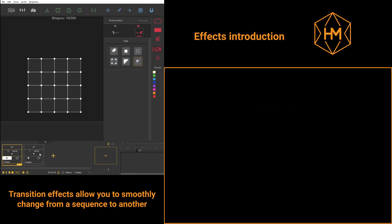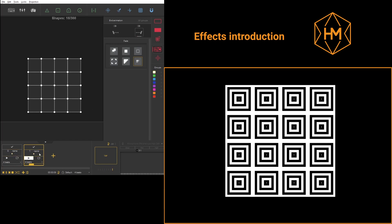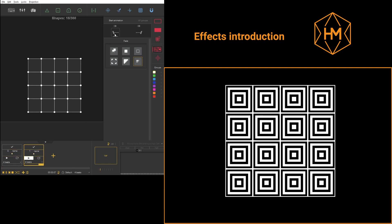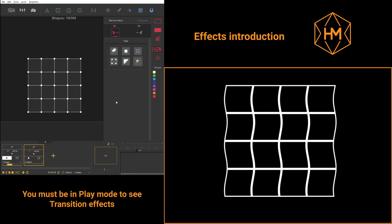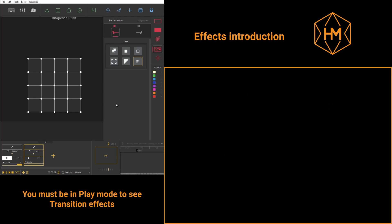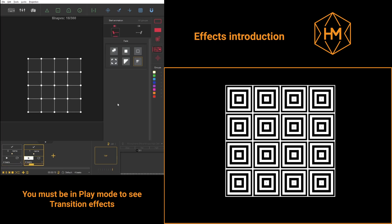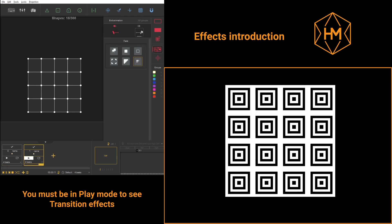Once you have built a beginning and an end transition for each and every sequence, you'll witness a fade between your sequences.